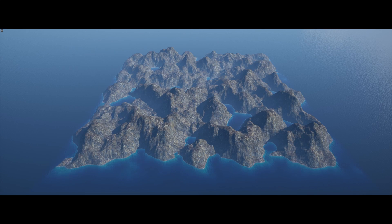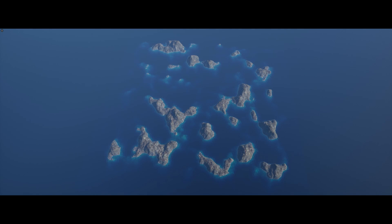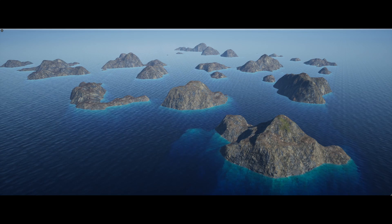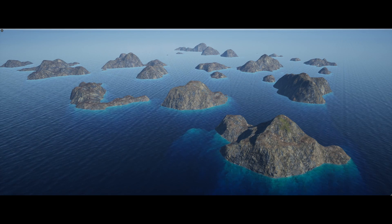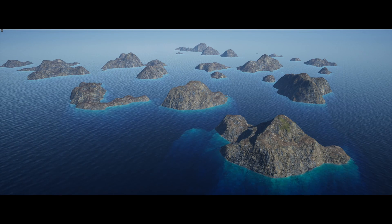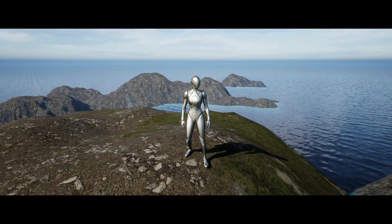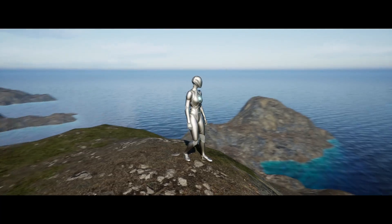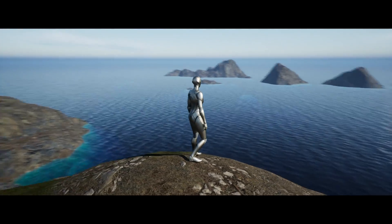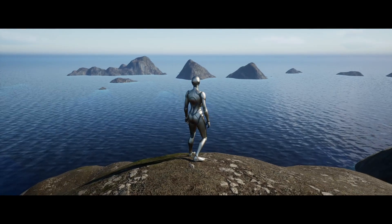Hello fellow Unreal Engine developers. I hear a lot of people saying that with Epic's free water plugin you can't add oceans to existing landscapes. Well, I'm here to say that it is easier than you think to do that, and you can adjust the height of the ocean on those landscapes. I'm going to show you how to do it for small landscapes, larger 8k landscapes, and even world partition landscapes. So let's get straight into it.